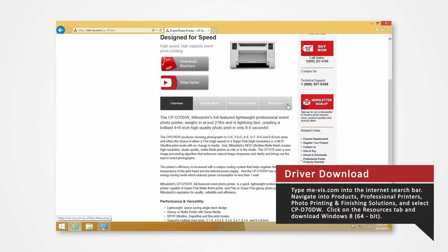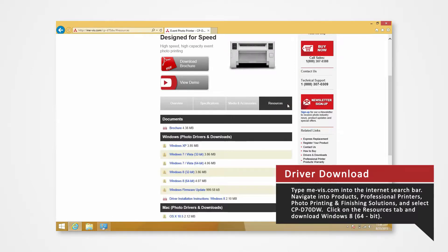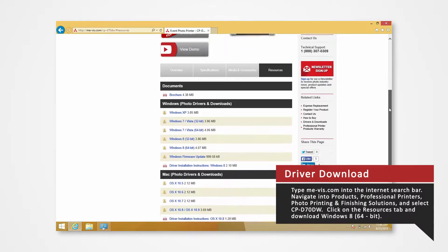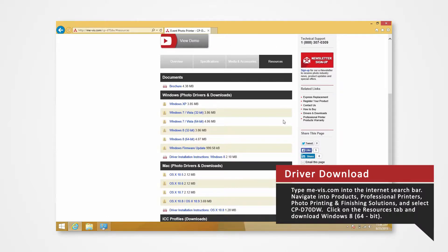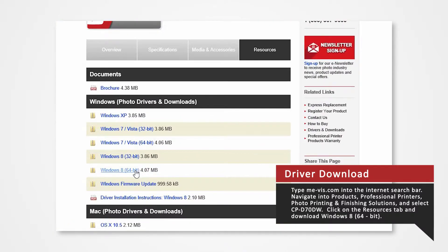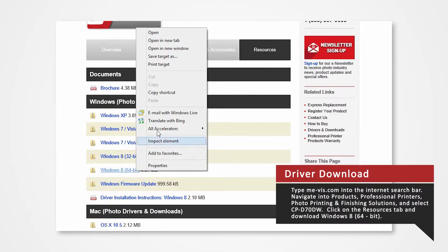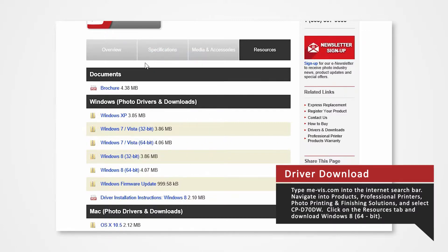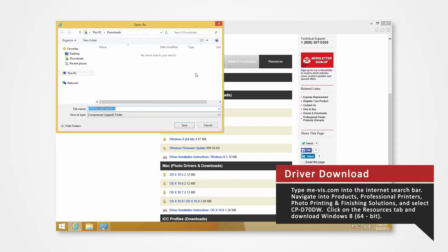Click on the Resources tab. From here, you'll see a list of drivers compatible with specific systems. Since our Windows system is Windows 8 64-bit, right-click on the Windows 8 64-bit. Select Save As and save the folder onto your desktop.